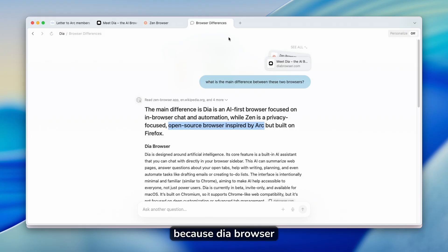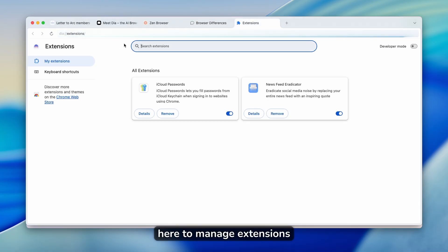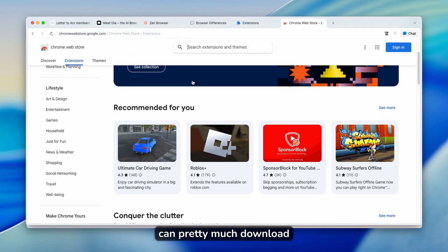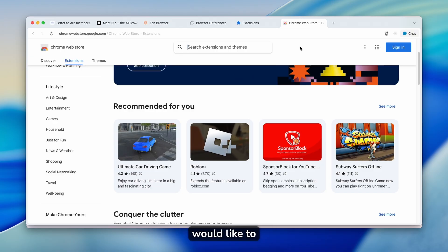Now, because DIA browser is a Chromium browser, you can also install extensions. So you can go here to manage extensions, click on Chrome Web Store, and you can pretty much download any extension you would like to.